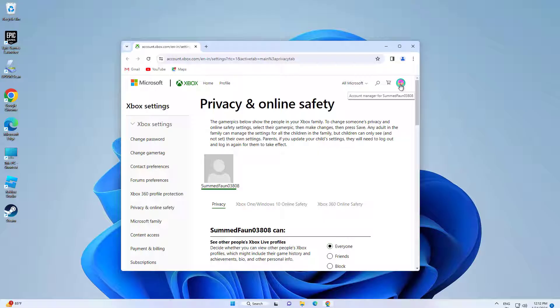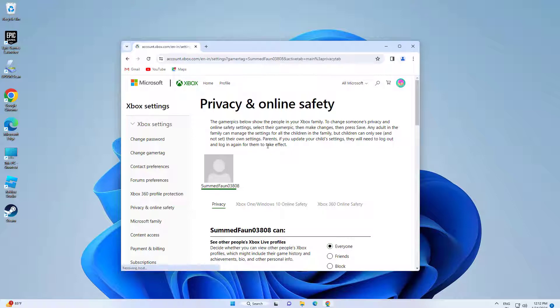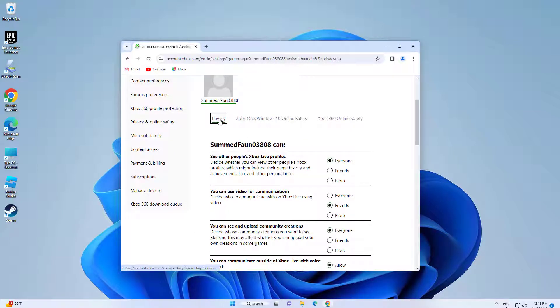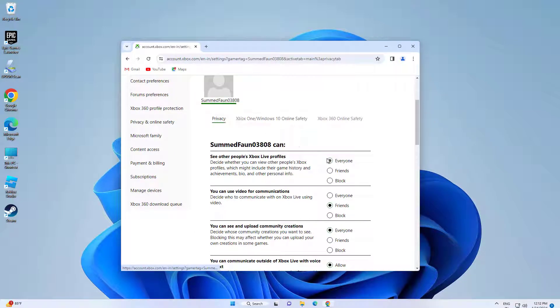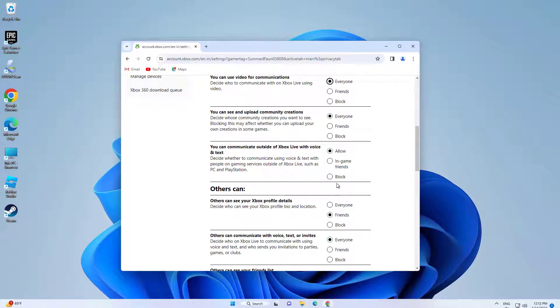Select the username you are using in Forza Horizon 5. Click on Privacy. Select everyone and click on Submit.